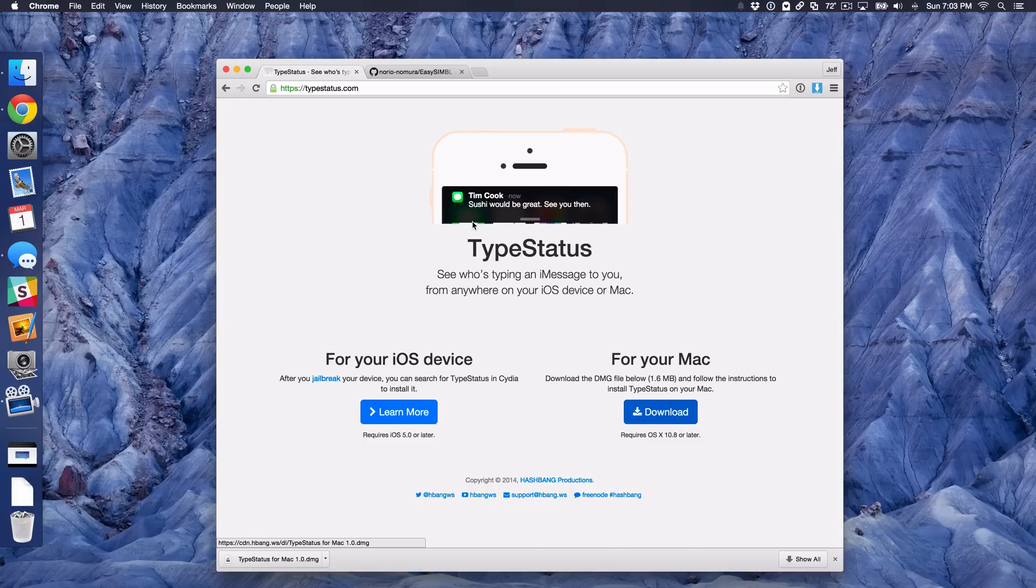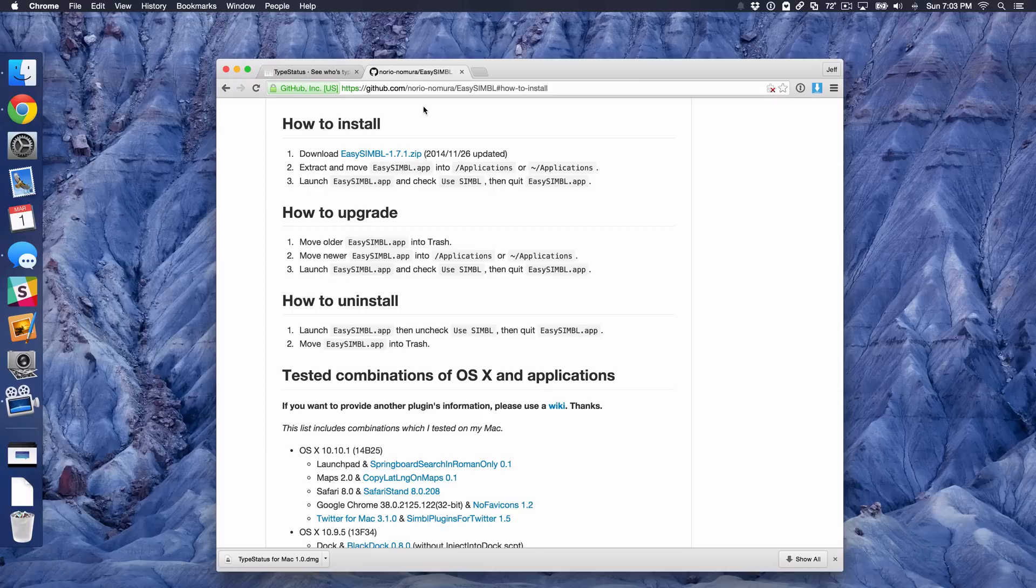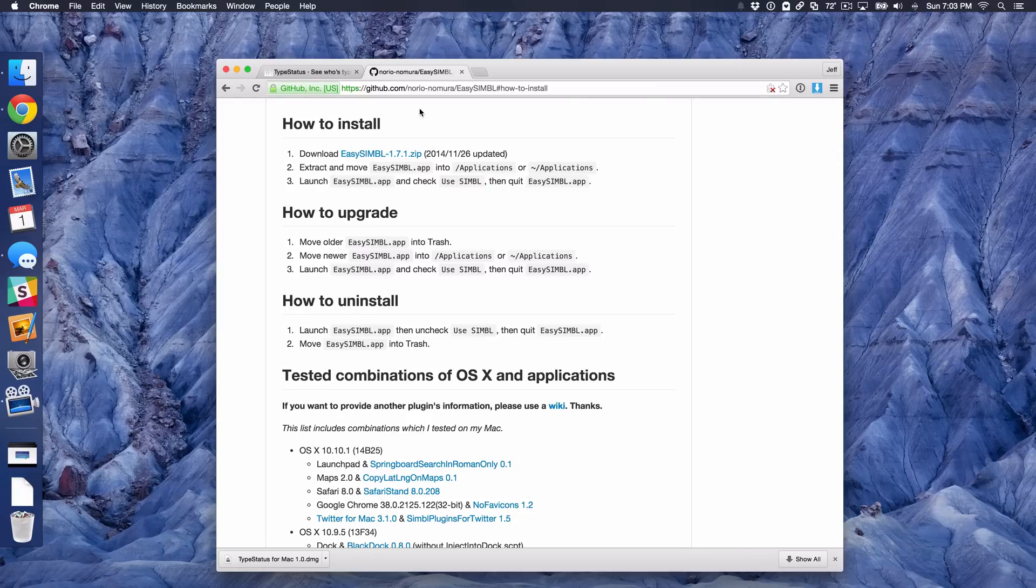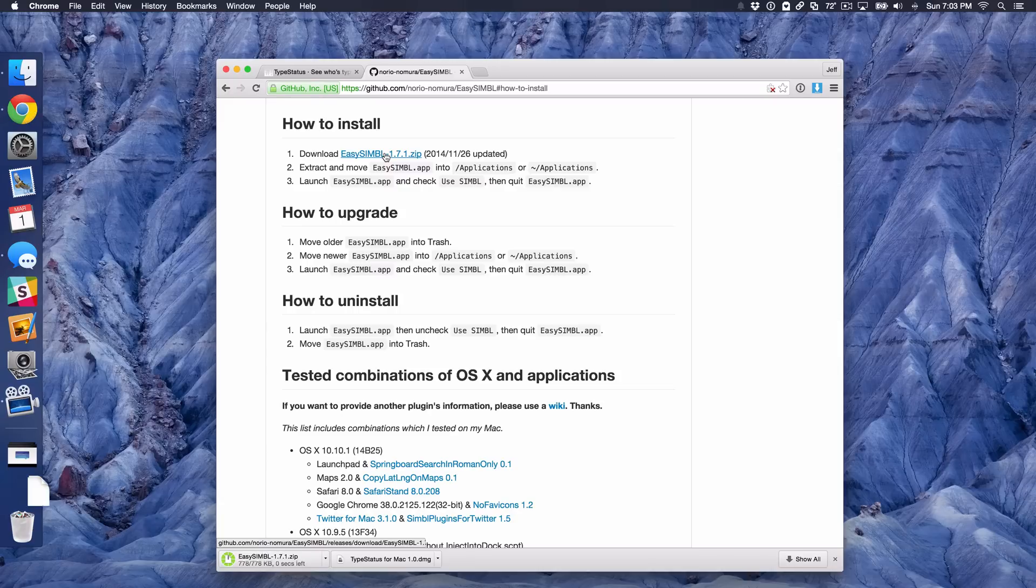Now the next thing you want to do is head over to this link here and I'll have this link again in the post on iDownloadBlog. This is a GitHub link for EasySIMBL. Now SIMBL stands for Simple Bundle Loader. This allows you to load in plugins and hacks for your Mac and do really cool things like put a now typing indicator in your Mac's menu bar. So I'm going to download EasySIMBL. This is a zip file and we are downloading that now.